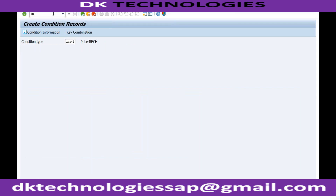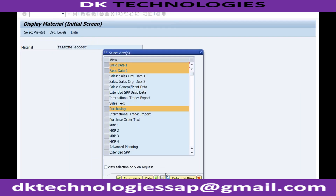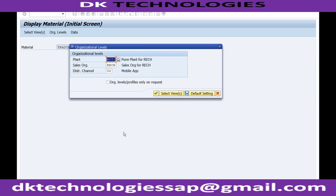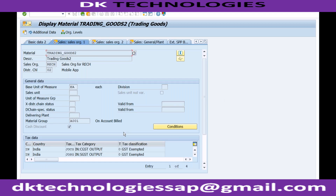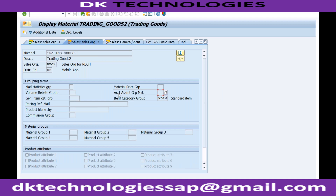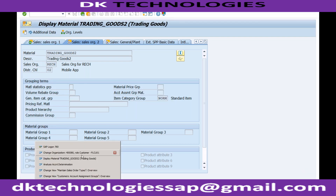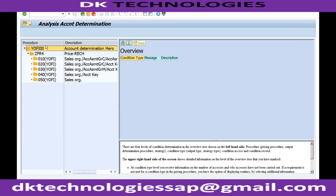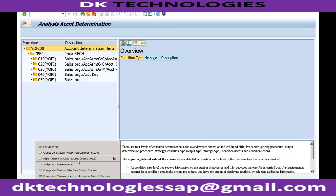In the material master using MM02 or display, under the Sales tab, you can see the account assignment group for material. These two — the account assignment group from the customer master and from the material master — are important for account determination. To recap: the billing type F2 has the account determination procedure YOFI000 assigned, which is why the system is using that procedure. Let's proceed with the other configuration.